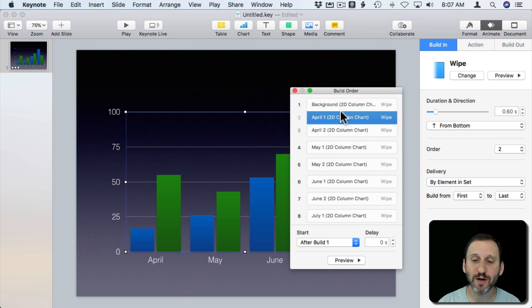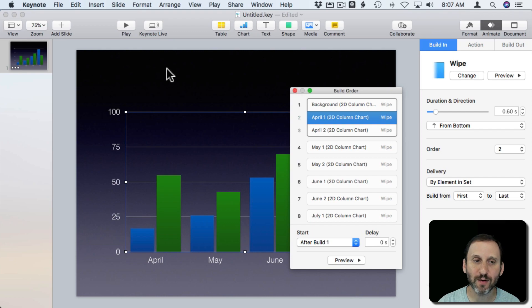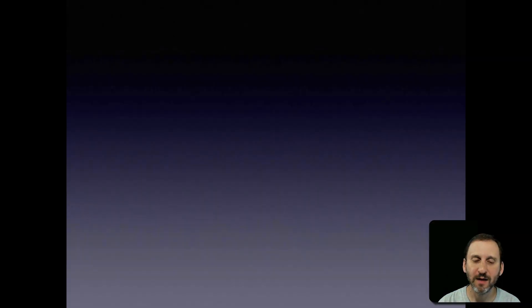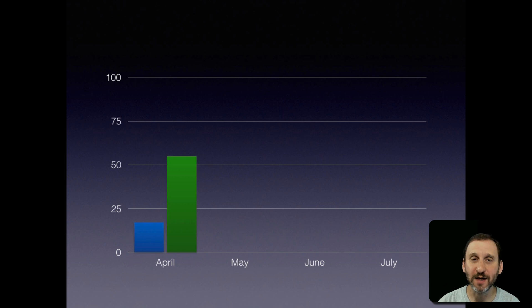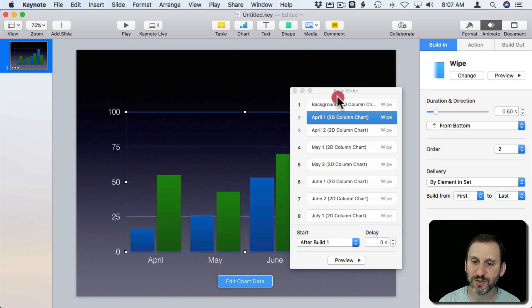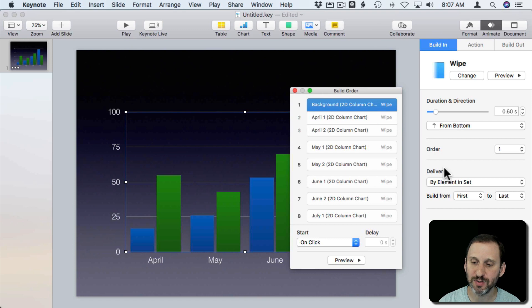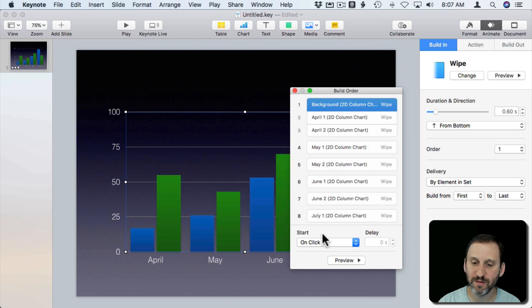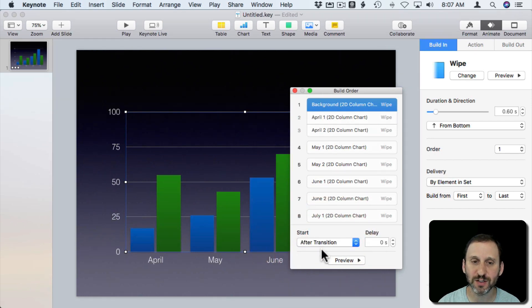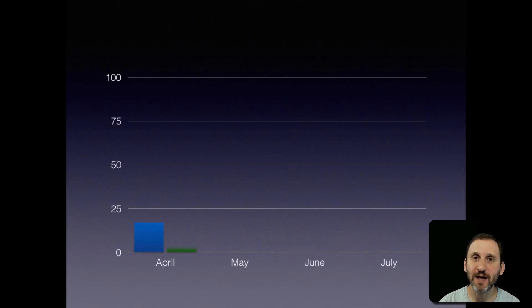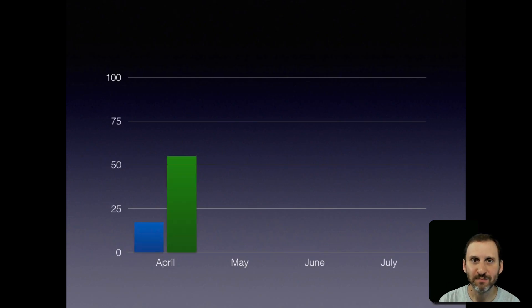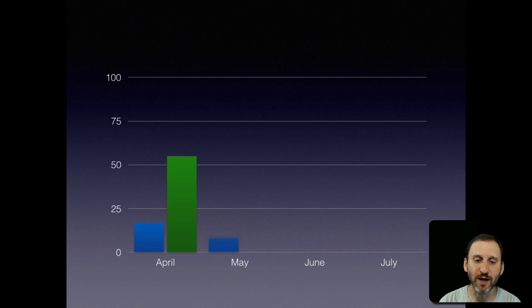So the first three are now grouped together. So now when I play it draws that without me clicking anything. It just draws that immediately. I can also change this whole set here to instead of On Click after the transition. So it immediately draws that first set without me having to press anything while I'm talking. Then I can say, look how things changed for May.